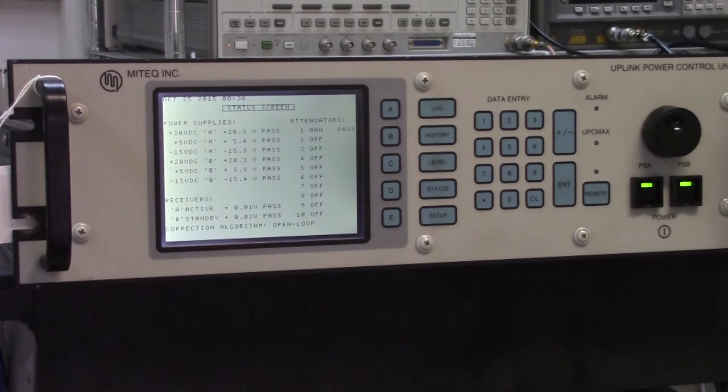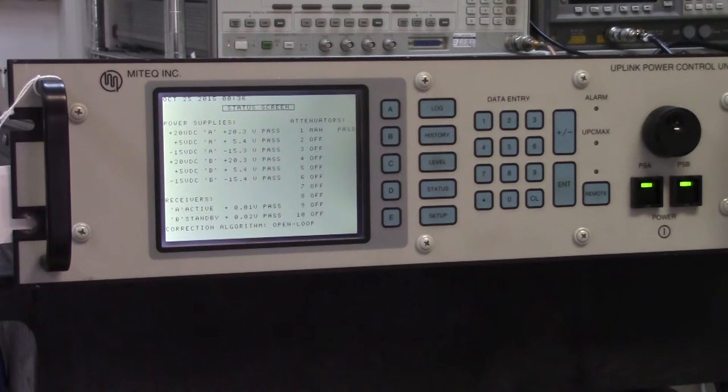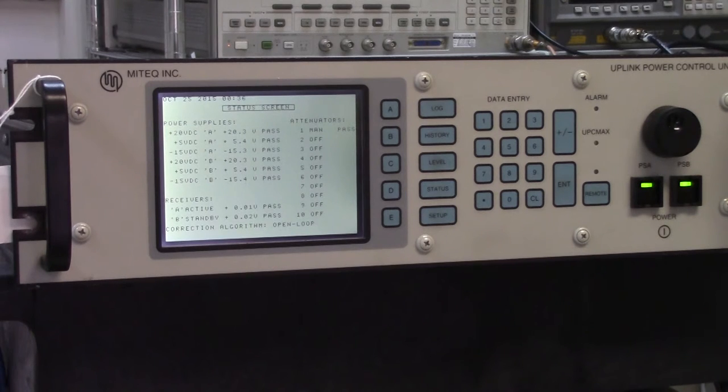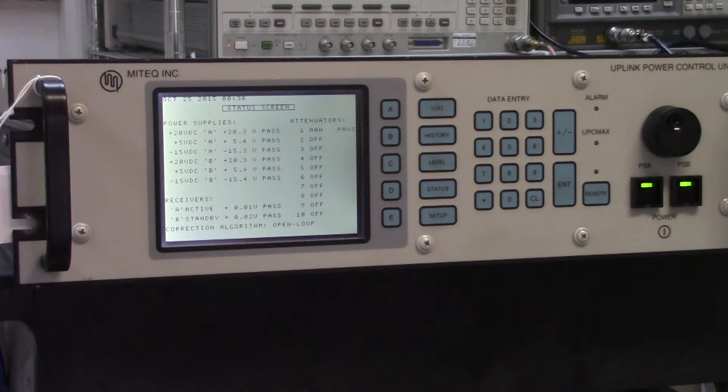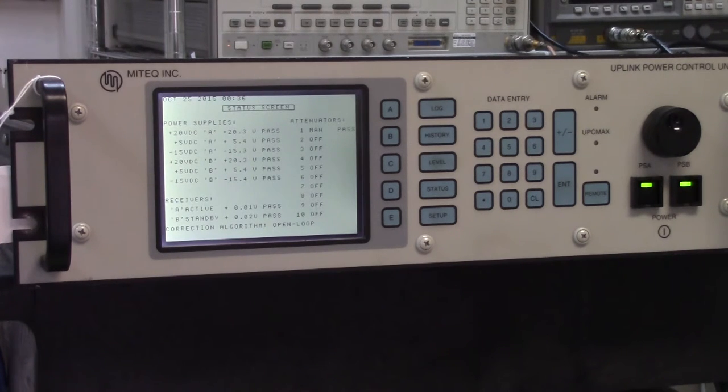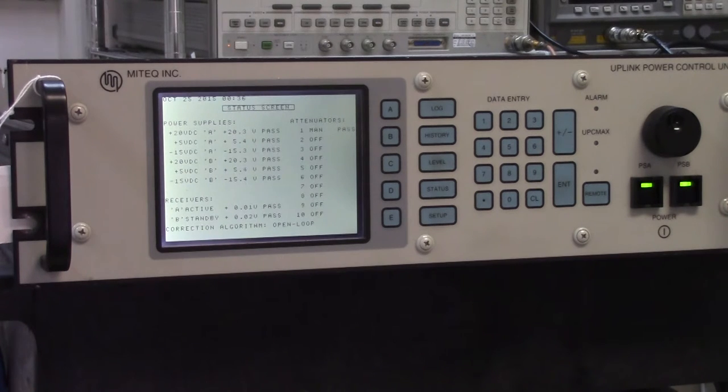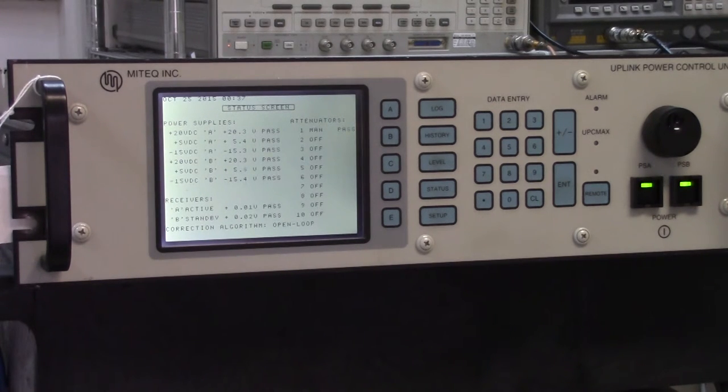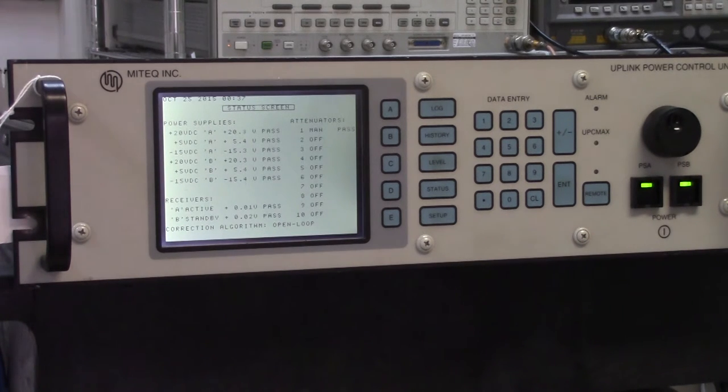And this is what the uplink power controller does. It takes the output from a modem. Let's say that modem is connected to a customer in Nigeria. Depending on the size of that carrier, it may be tiny like a 64k, it may be a 5 meg carrier, but that carrier is going to require a certain amount of power. Obviously the smaller carrier will require less power and the larger carrier more power.